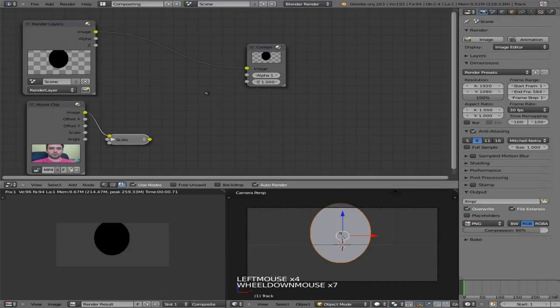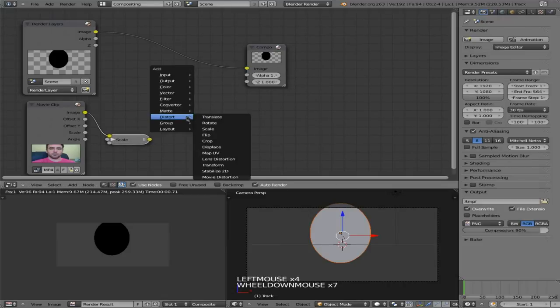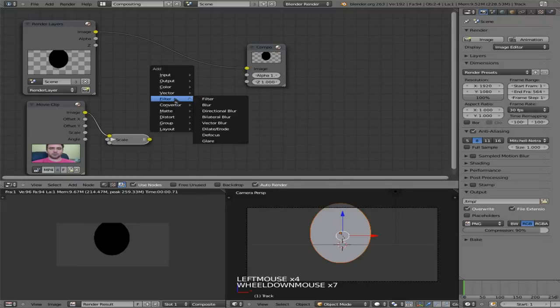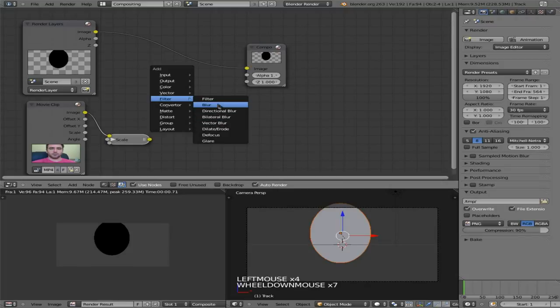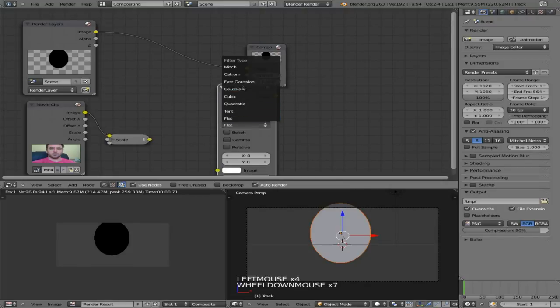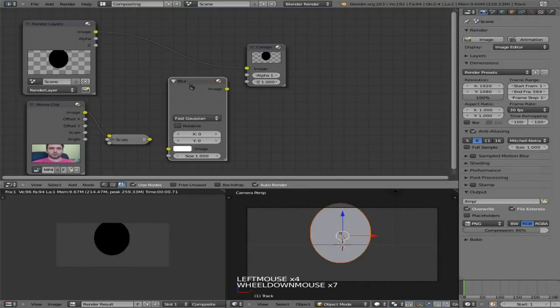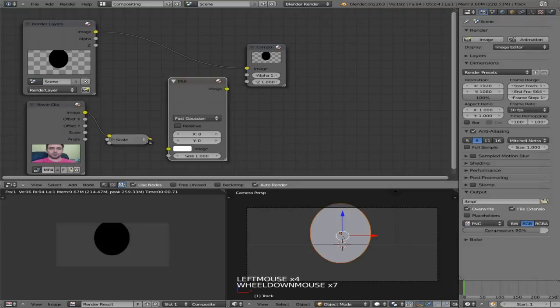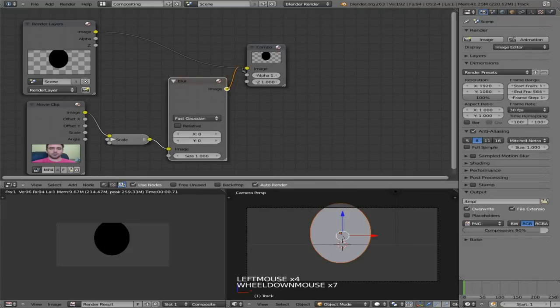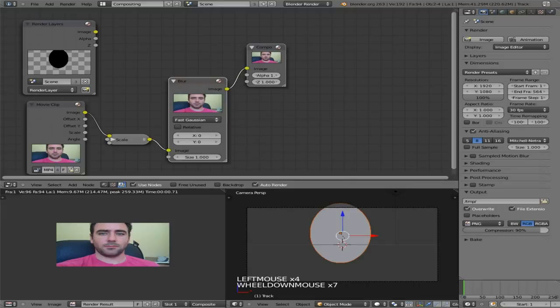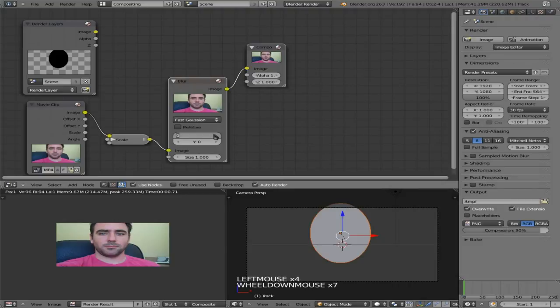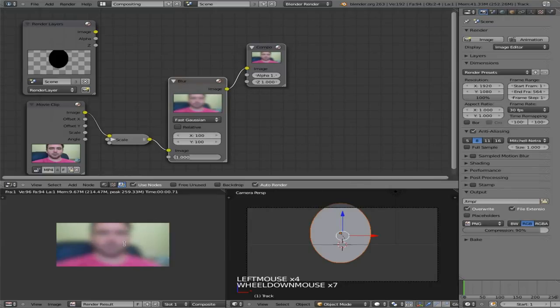Next we're going to add a blur. So once again, shift A to bring up this little menu. And we're going to go to filters, we're going to go blur. I'm going to change this to fast Gaussian. And I am going to connect the output from here to here. And I'll connect to our render just so you can see. That's the video of me. We really want our blur to be blurry. So I'm going to set this pretty high, 100. So that is what our blur is going to look like. But obviously right here, we're completely blurring out everything.